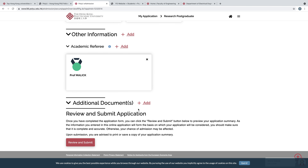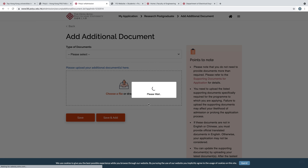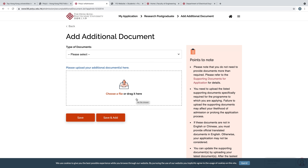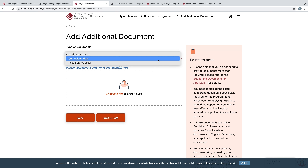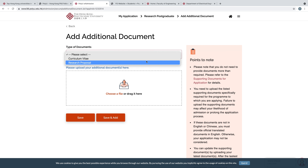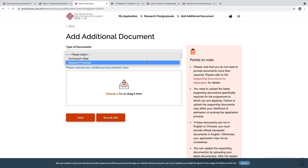Next is Additional Documents — click Add. If you have any additional documents, such as a research proposal, an award, or any document that can help you get the scholarship, select the type of document, upload the file, and click Save and Add.